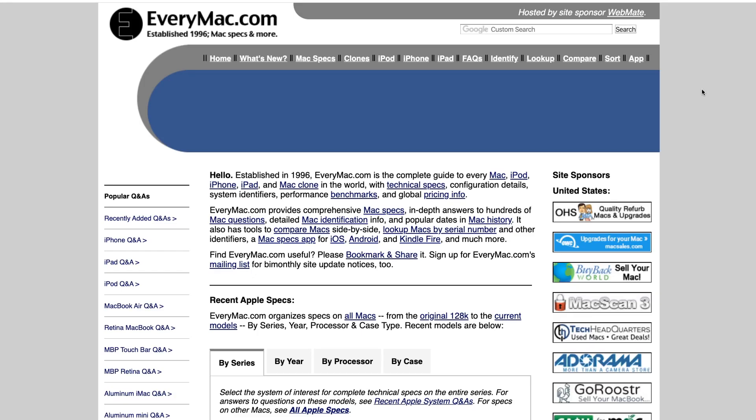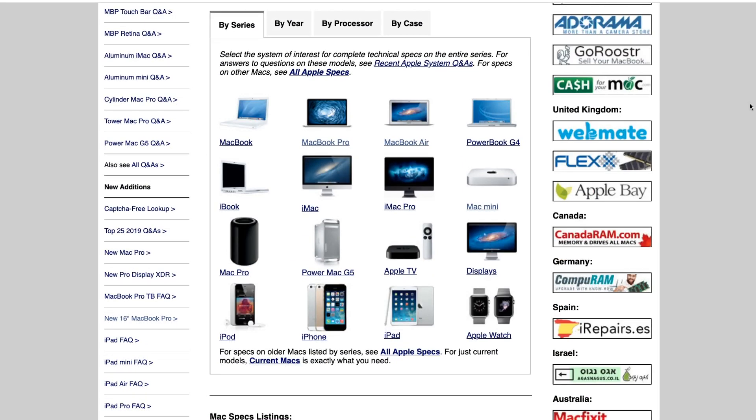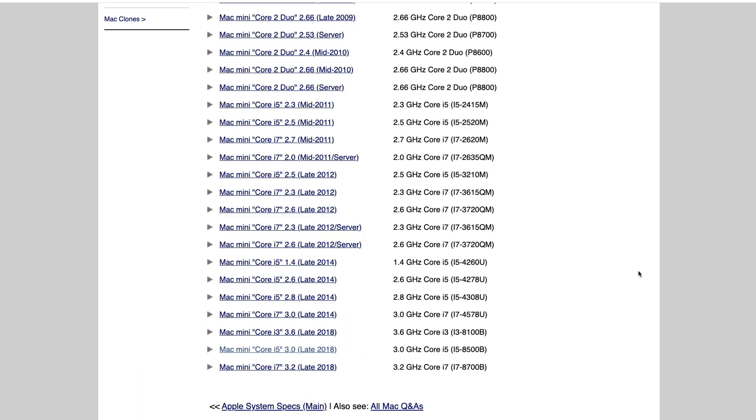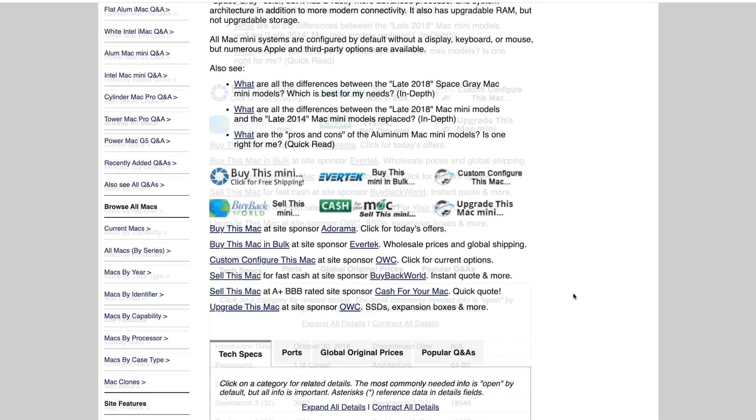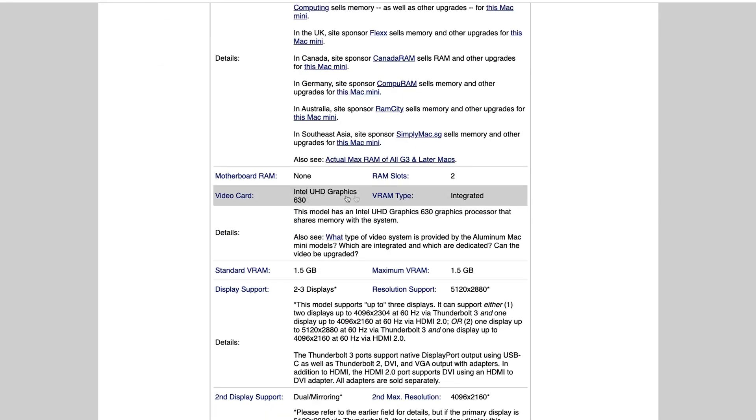One great way to check the specs of your Mac is to use this website called everymac.com. From the homepage, if you scroll down, you'll have a bunch of different options to choose from. Since I'm using a Mac mini, I could click on Mac mini. I which is the i5 model. And again, we could scroll down and see what my processor type is as well as the video card that I'm using. We could see here the Mac mini 2018 comes with the Intel UHD graphics 630, which is an integrated chip that's going to share memory with the system.